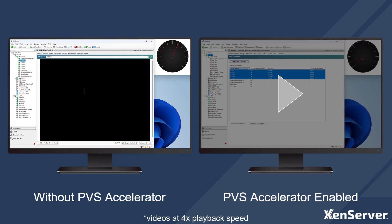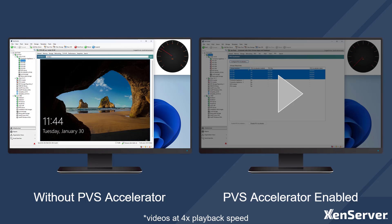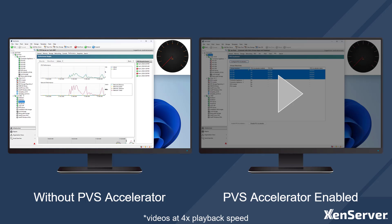These virtual desktops will actually take five minutes to boot completely. Skipping ahead to where the virtual desktops have completely booted, we'll take a look at the performance graph for the CPU and network over that boot period, and we can see the spikes during that time.